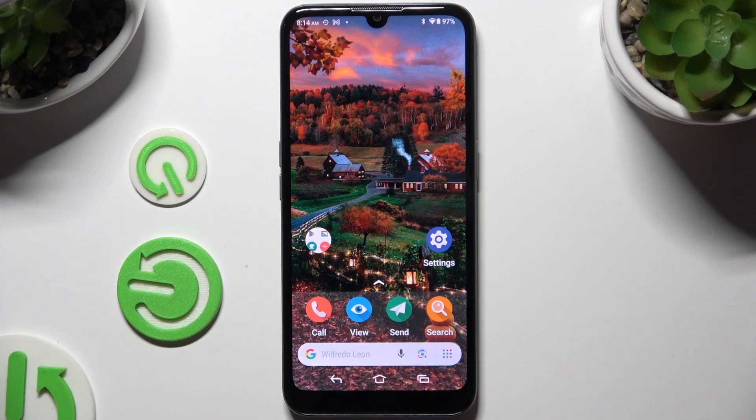In front of me is the Doro 8100, and today I would like to show you how you can set up screen lock.